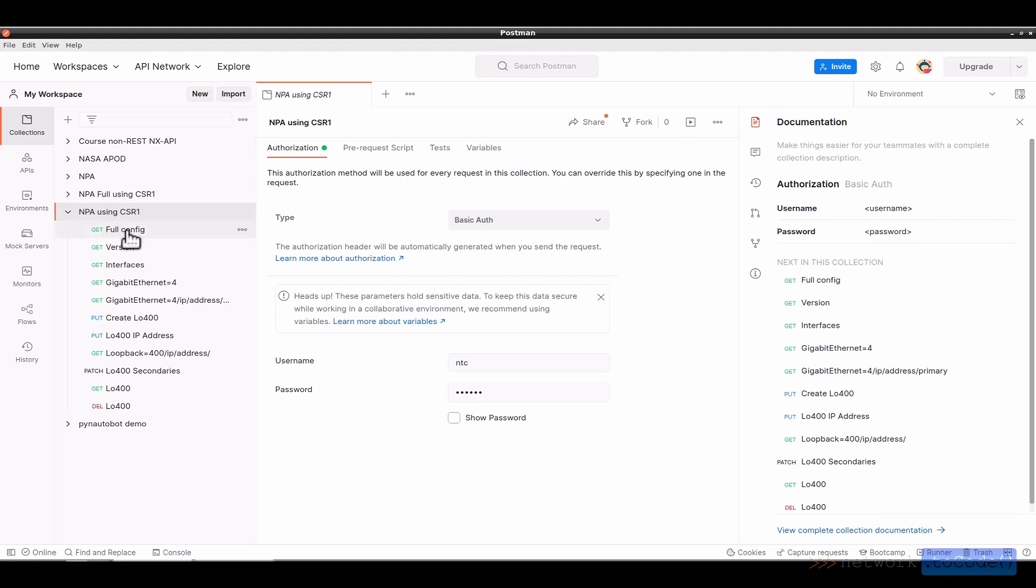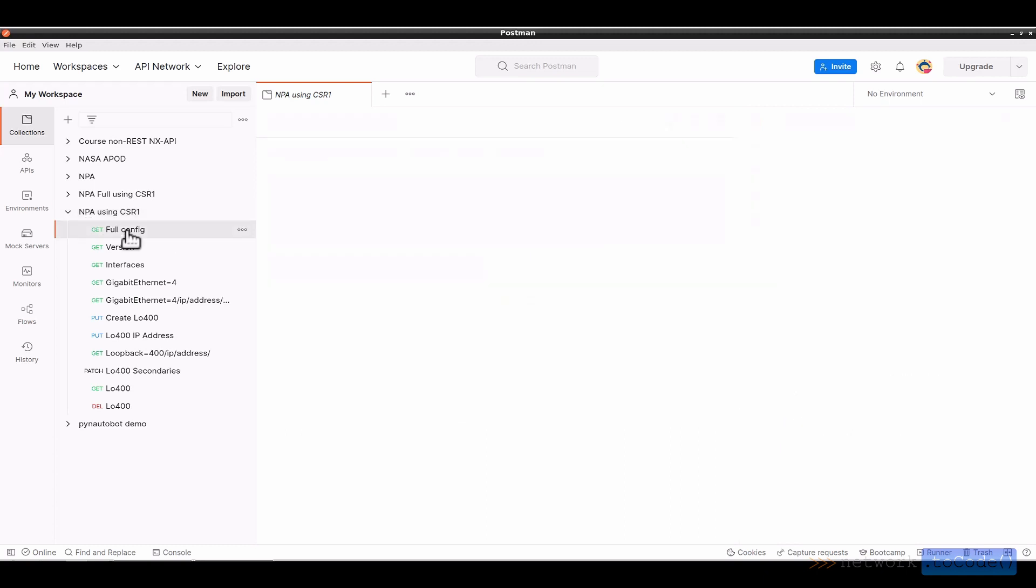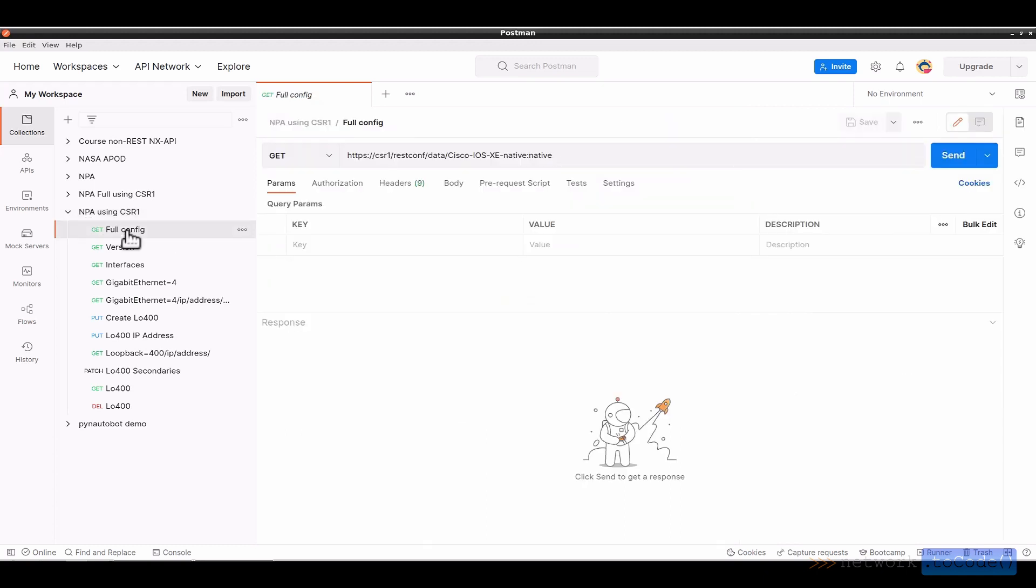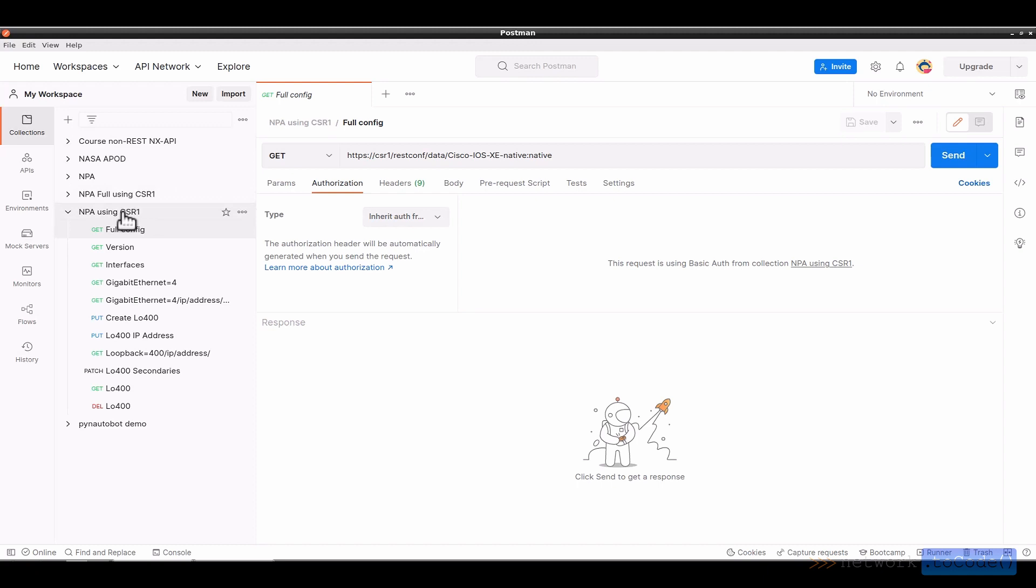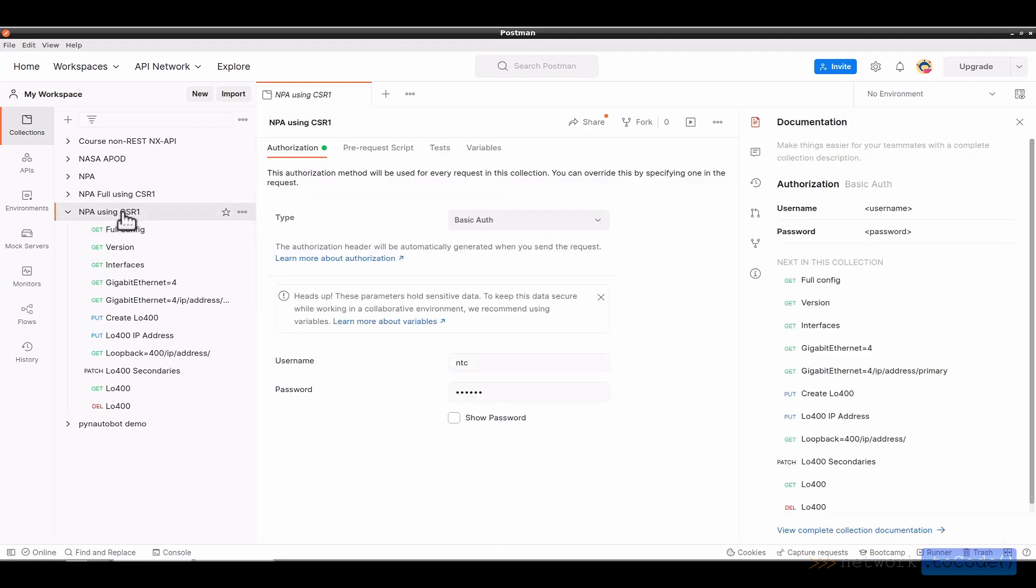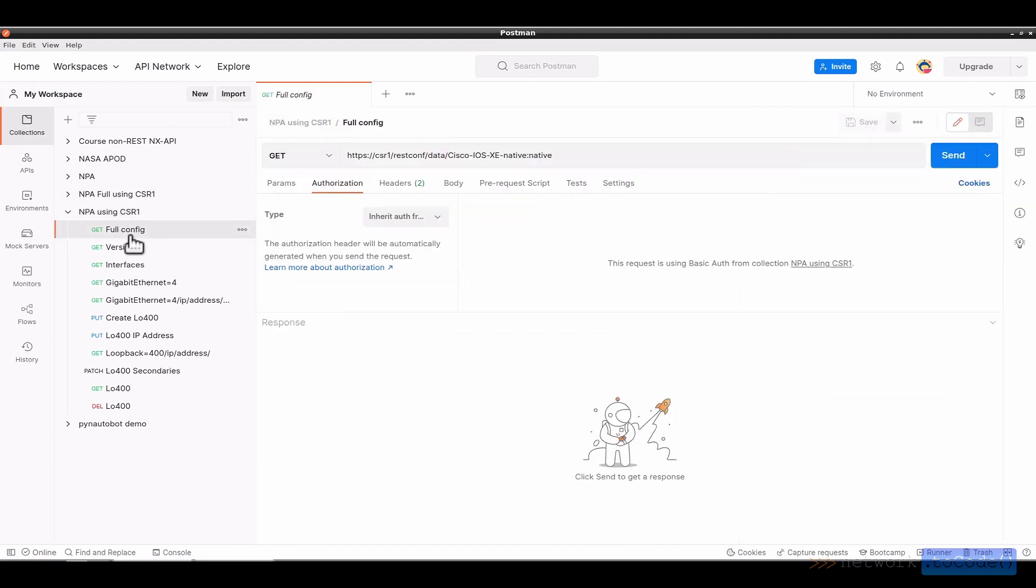First, let's look at the full configuration for Network Host CSR1, which is a Cisco CSR1000V virtual device. We use the GET method against this URL. There aren't any parameters here. For authorization, this inherits from the parent. So if we click on the parent here, we can see it's basic authentication just with a very simple username and password appropriate in a lab environment, certainly not for production.